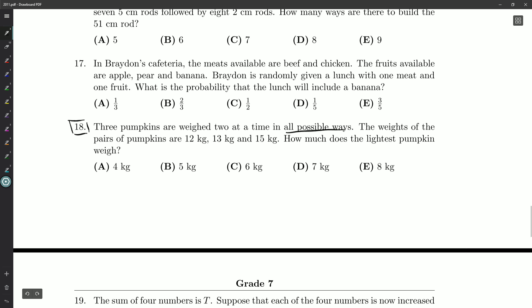The weights of the pairs of pumpkins are 12 kilograms, 13 kilograms, and 15 kilograms. How much does the lightest pumpkin weigh?